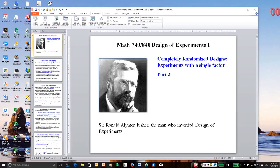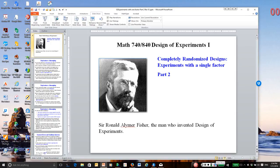Hello. This is the third in a series of recordings on analyzing experiments with one factor, and this corresponds to the experiments with one factor part two notes, which you should review before watching this recording. I'm going to go ahead and go to Slideshow and select a pointing device.